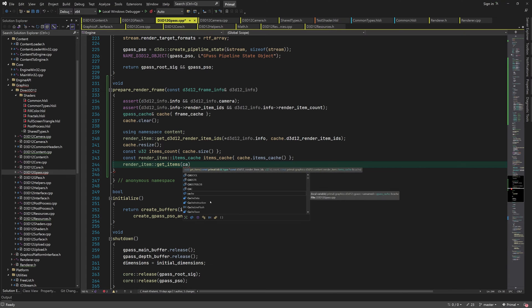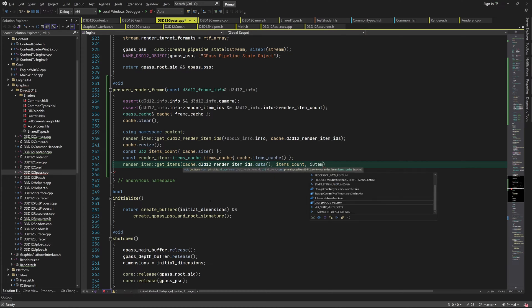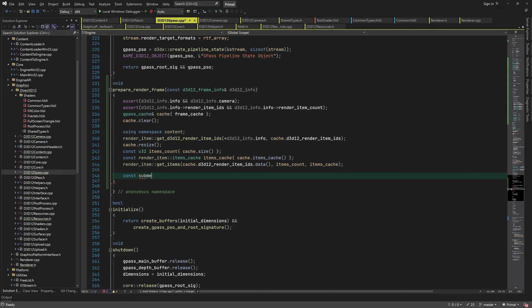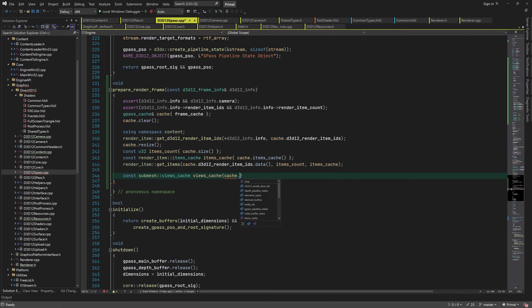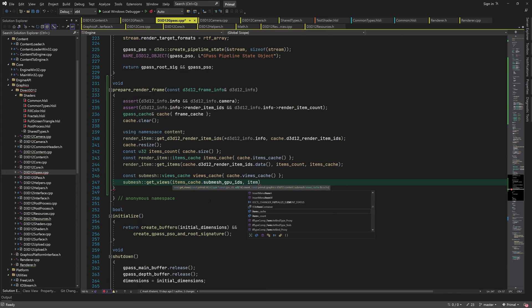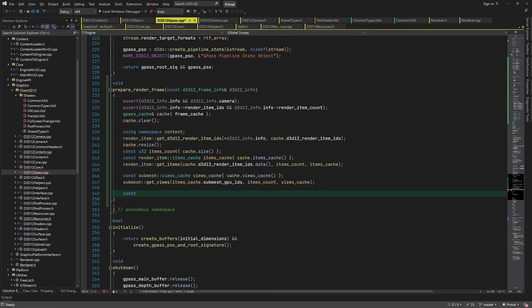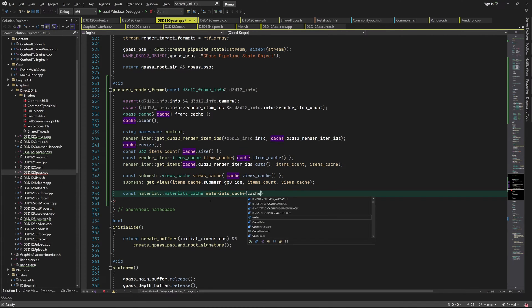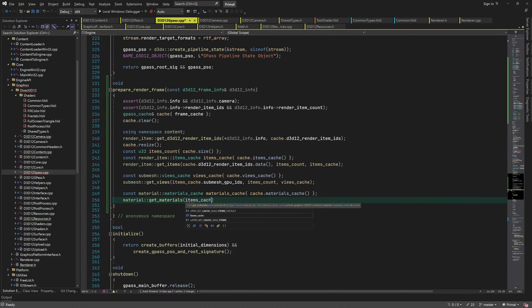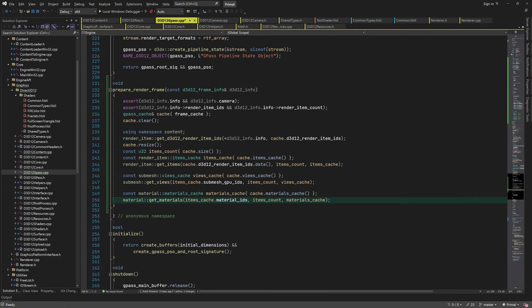We call get items with the array of render items and the number of items which will effectively fill the render item related arrays in the cache. We can use the array of submesh GPU IDs to fill in the views cache. Similarly we use the array of material IDs to get the materials cache array items. This is almost everything we need to do to fill in the gpass cache.